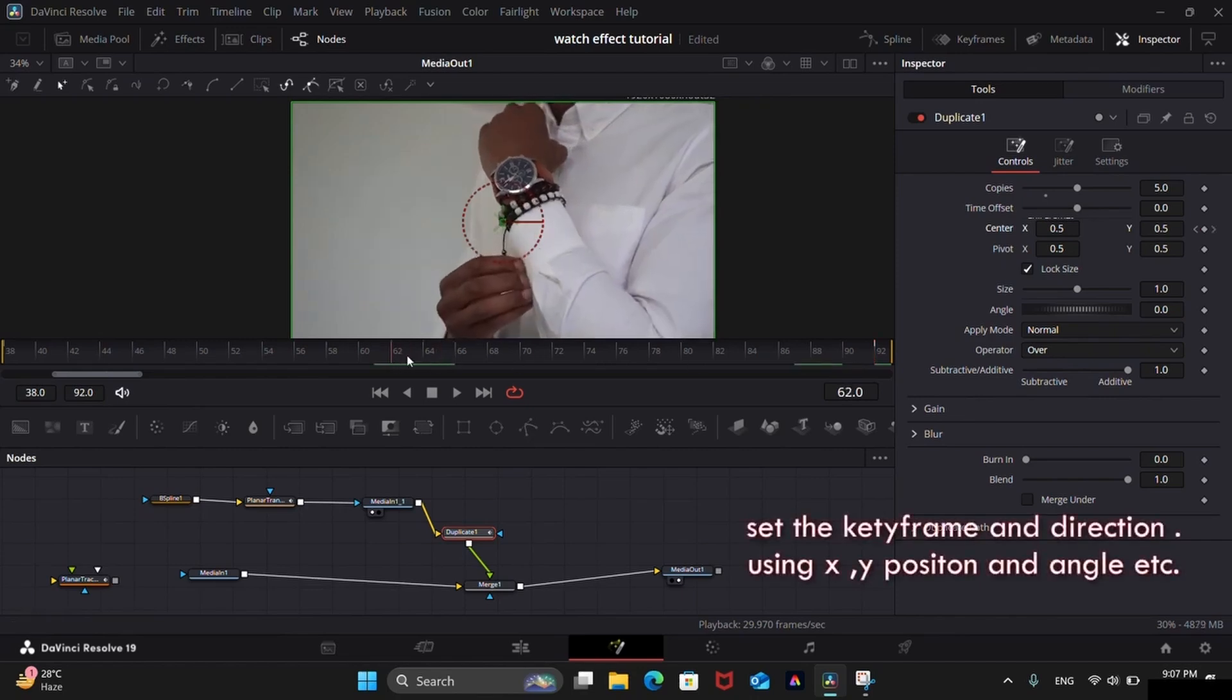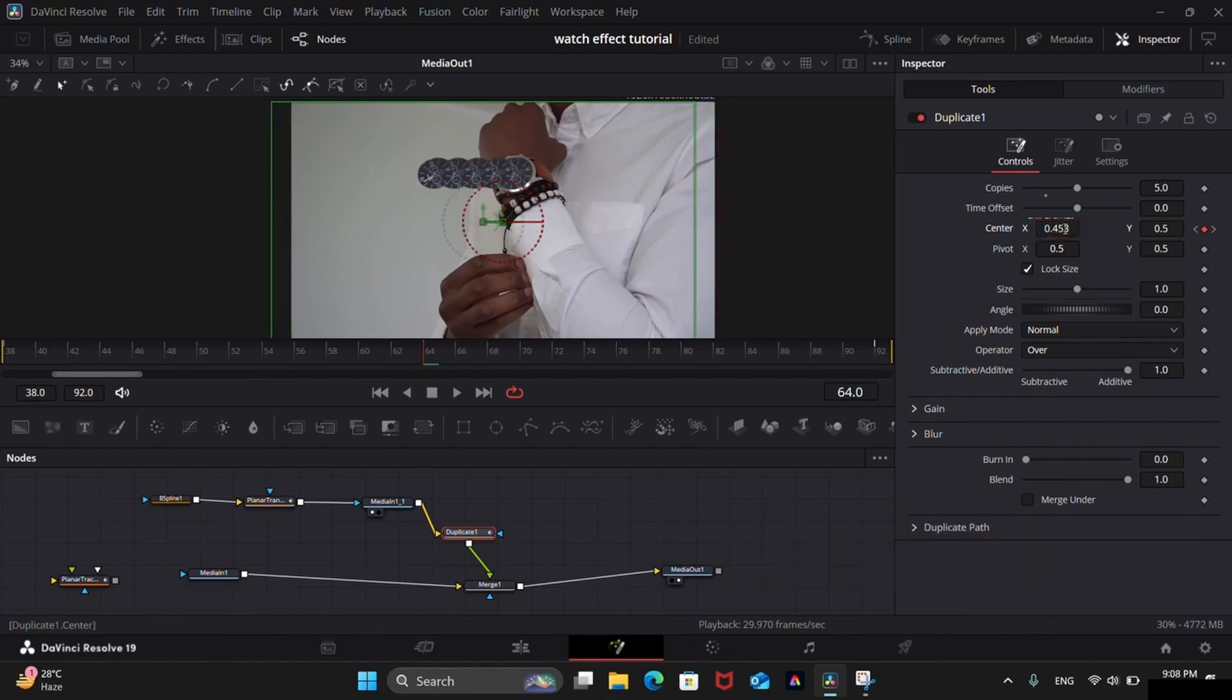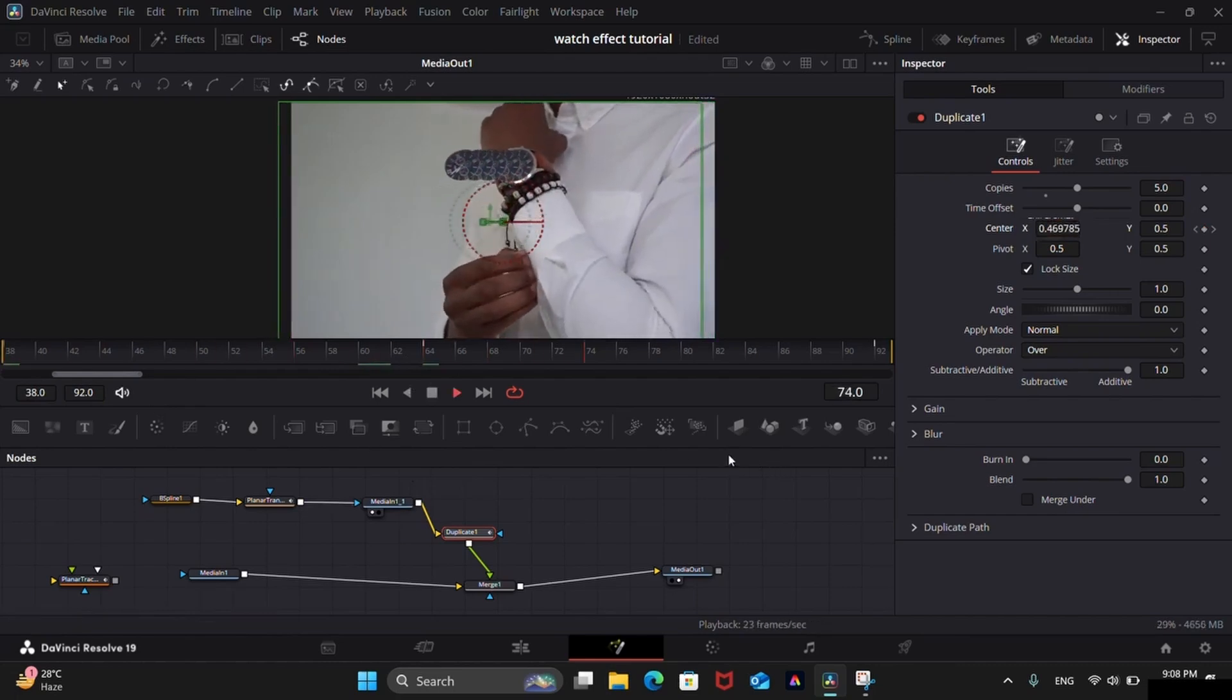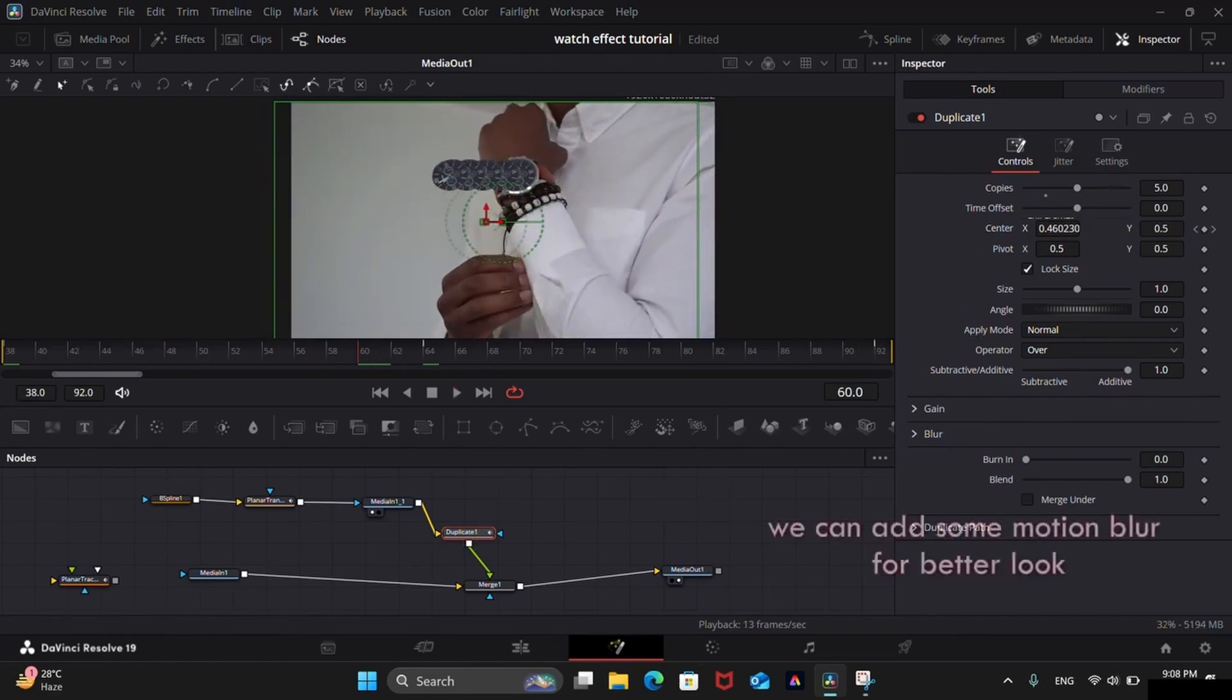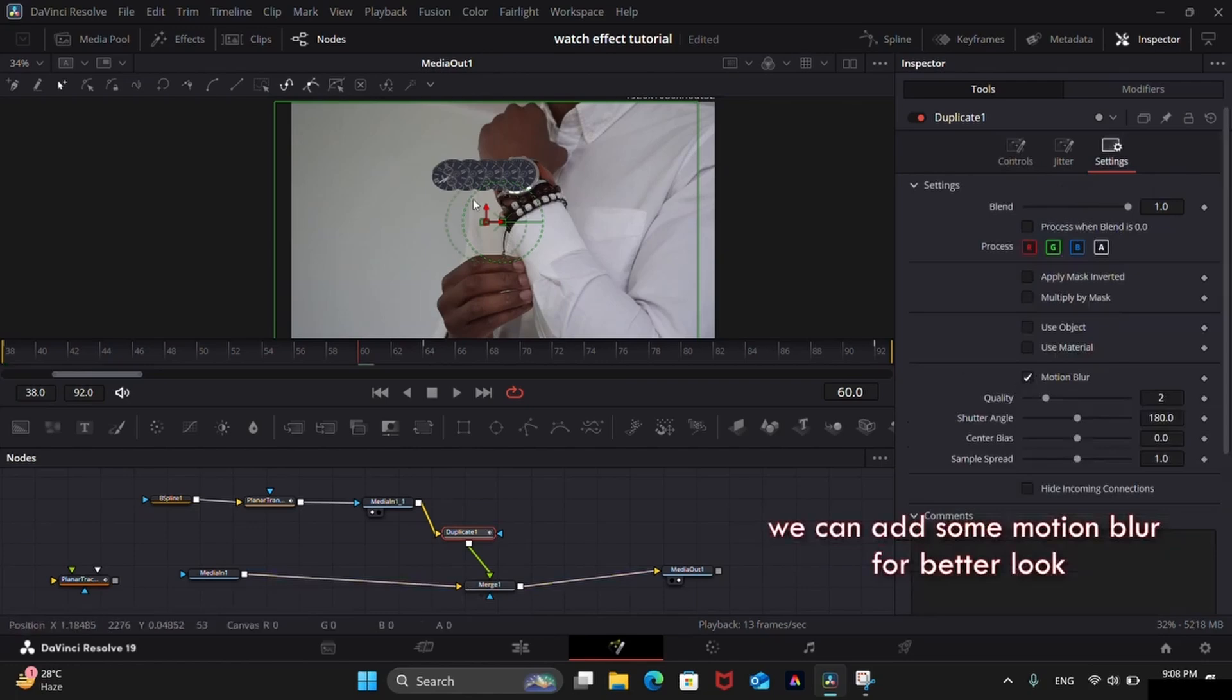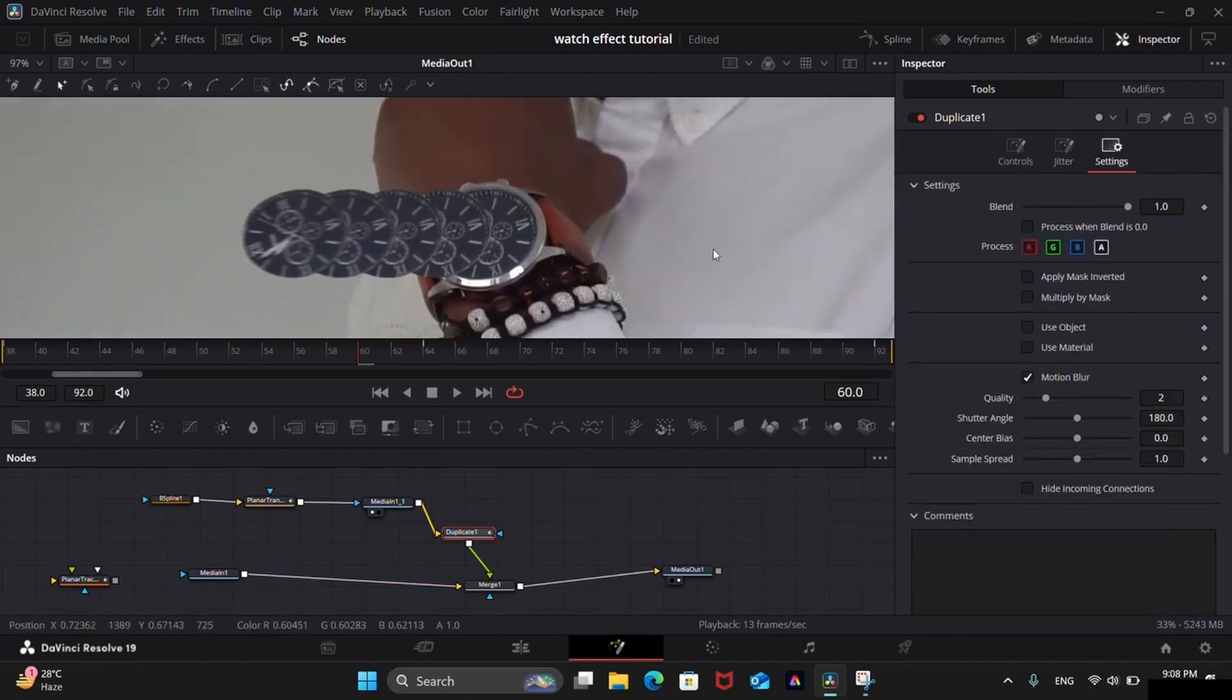Add a keyframe at the middle of the clip and change the position of the watch. Now you can see the effect. You can adjust the position as you want. If you want to enhance the effect, you can add motion blur from here in the settings, but it is too heavy on CPU and I will not enable it for this tutorial. You can turn it on before rendering the video.